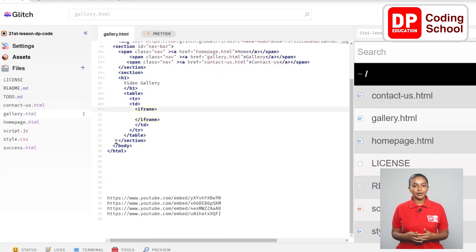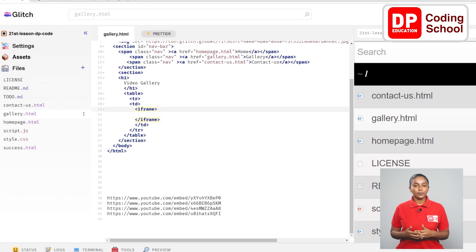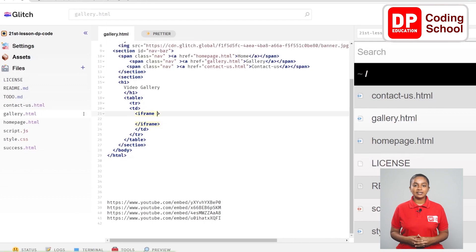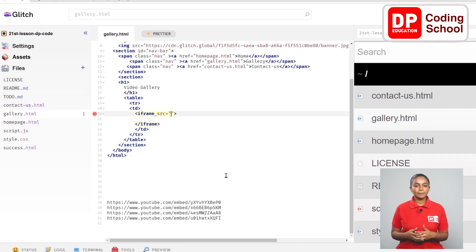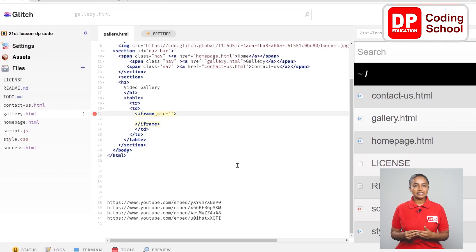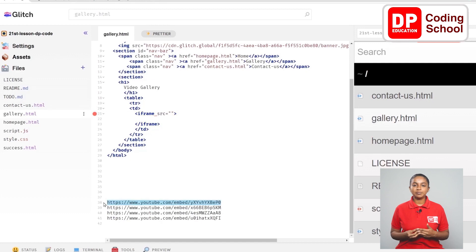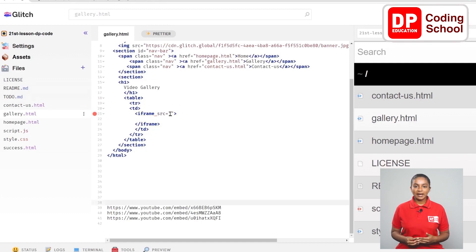Inside this iframe tag, write an attribute called src. Just like in the image tag, we need to enter the source from where we are going to insert it. I have added some YouTube video links at the bottom of this page. You can also go on YouTube, select a video of your choice, copy the link from the address bar, and paste it where it says src. Now, equals next to the src, open double quotation marks, cut the first video link from below, and paste it inside. Now this iframe close tag is brought back to the 22nd line.